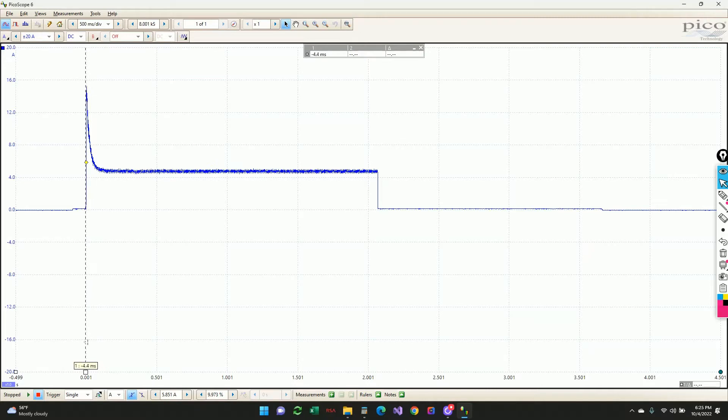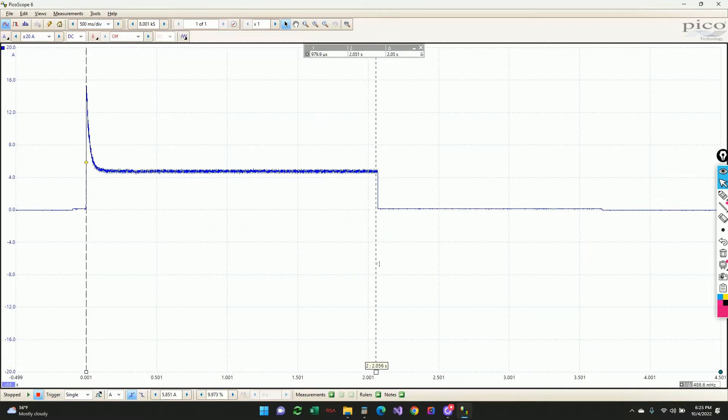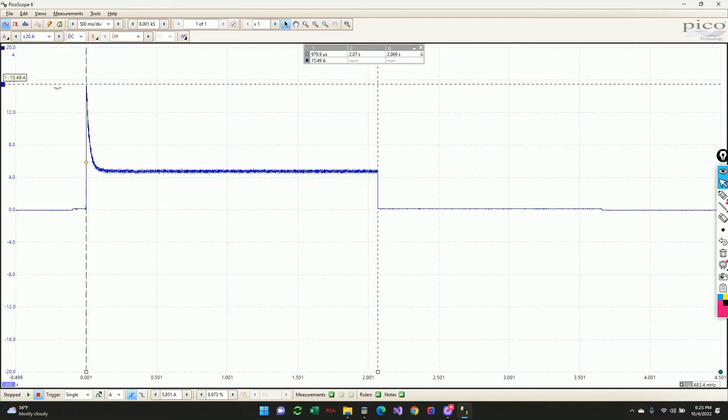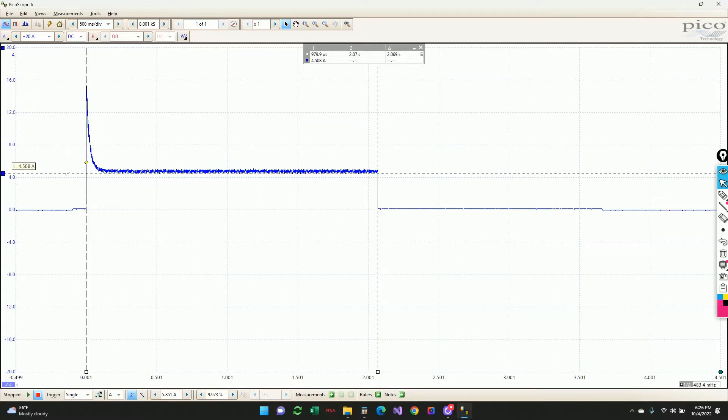So you see a large inrush current to begin with. And then as the motor spins up in the fuel pump, the current goes down to its nominal operating value. So it looks like the amount of time it's on for is approximately 2.07 seconds. The peak current should be about just about 15 amps. And the operating current, once the pump gets up to speed, should be about 4.8 amps. So that's a good indicator of health alone is just what the DC average current is to your pump.